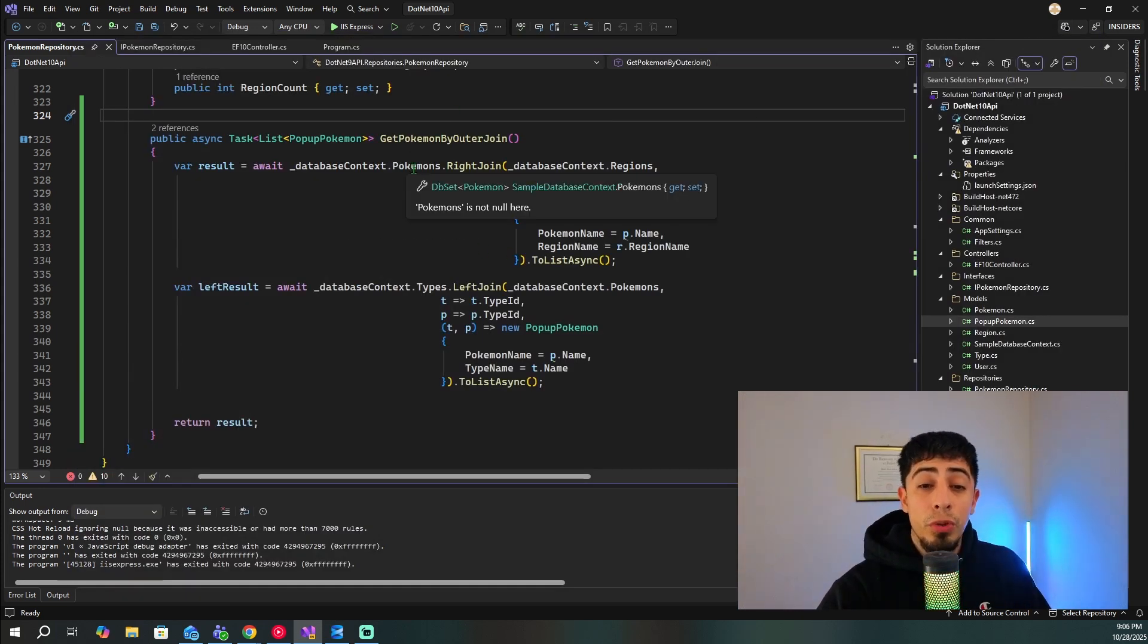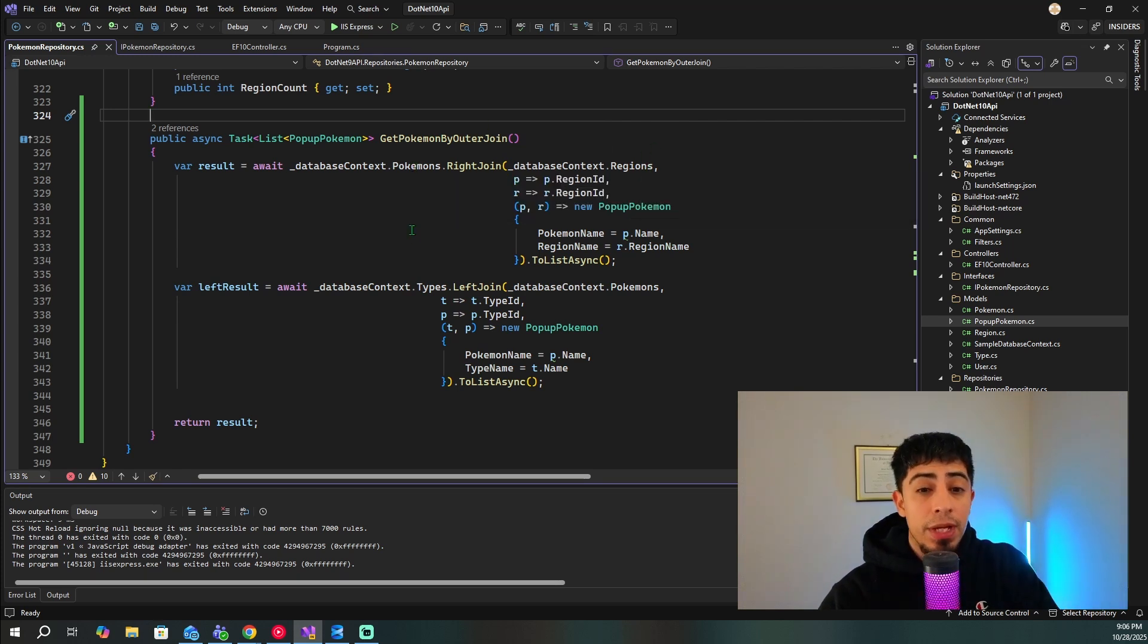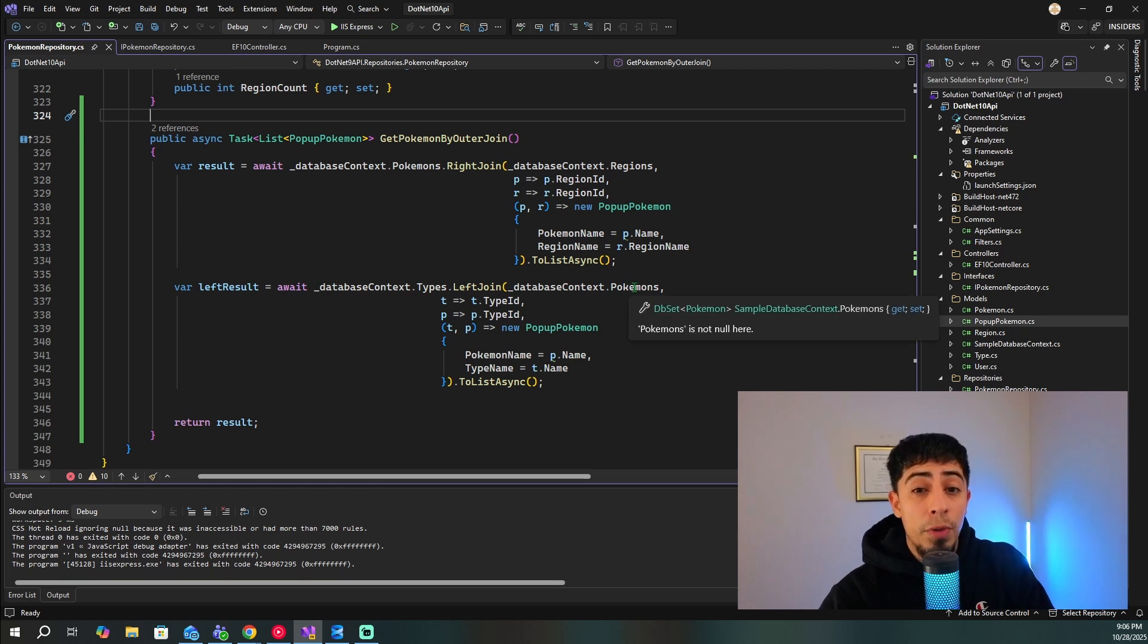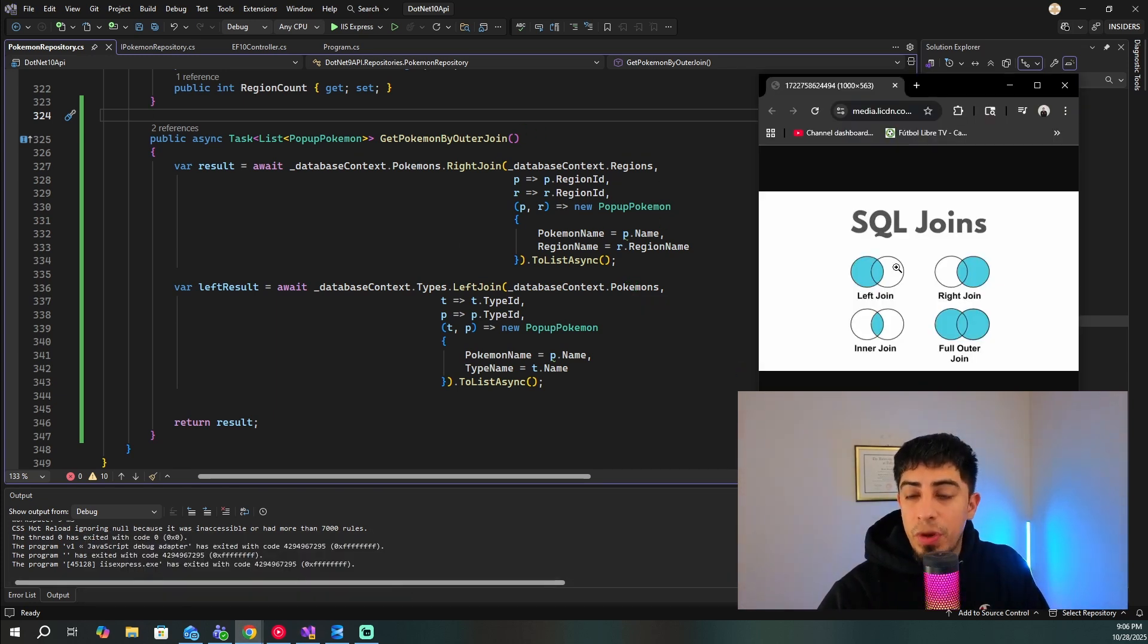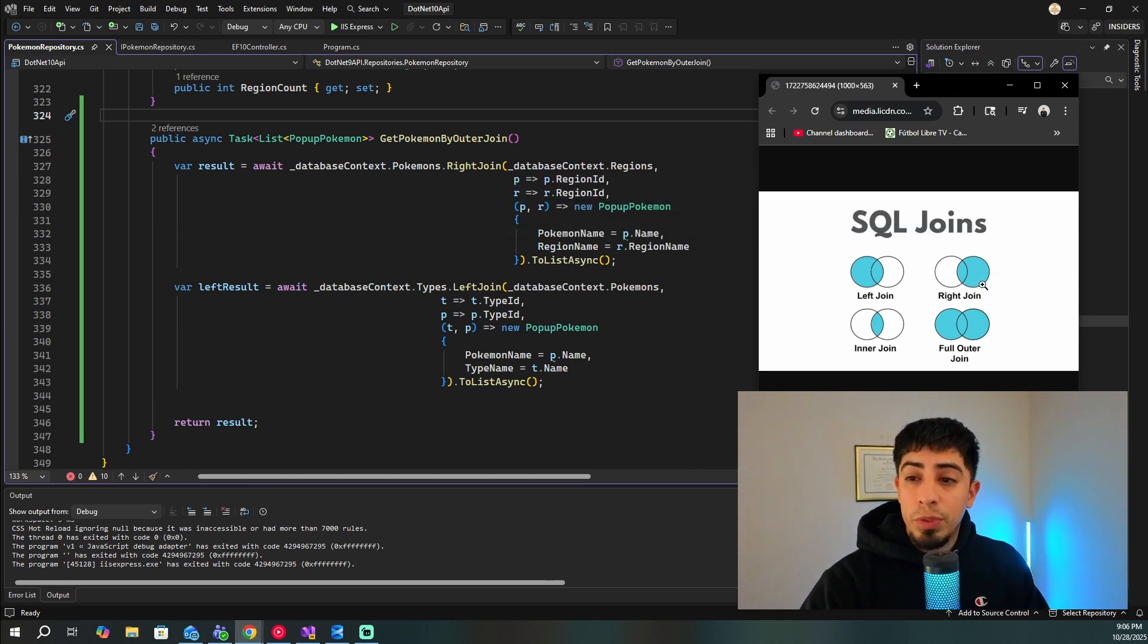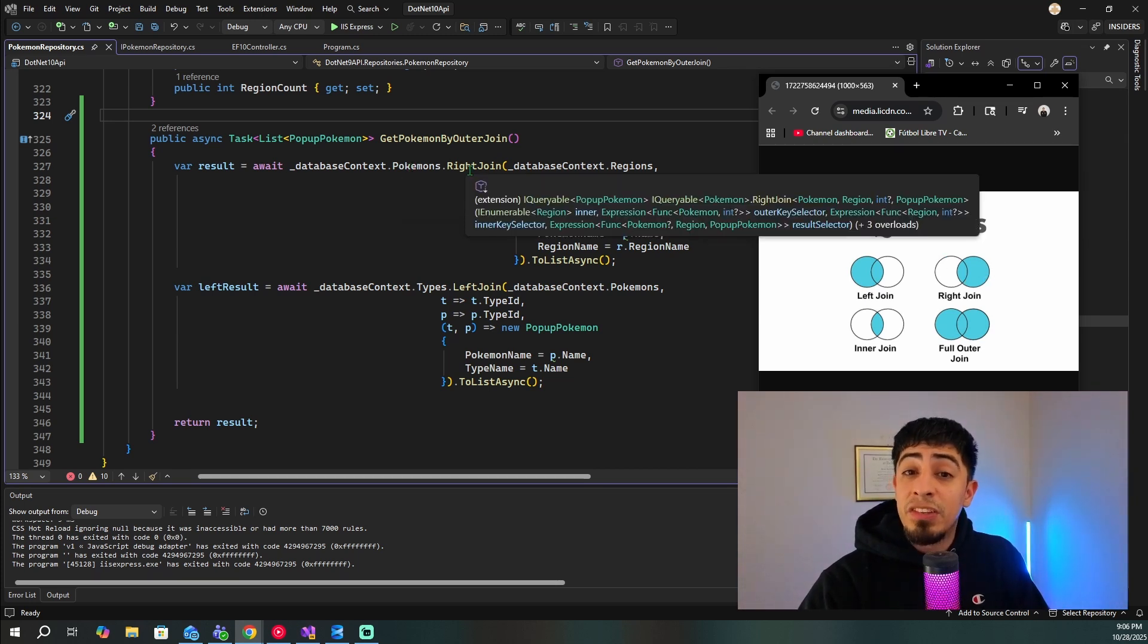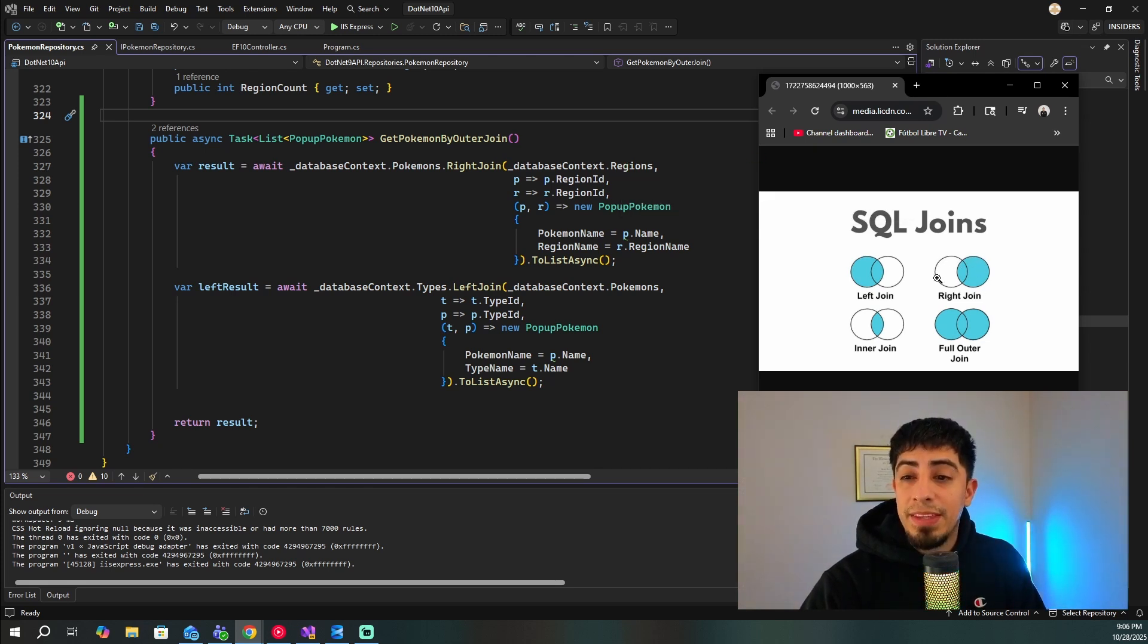So in here, we're going to have our Pokemon table being joined to the regions table, then we're going to have our types table being joined to the Pokemon table. So let's make sense of this in terms of the image that we were using earlier. So right here in our SQL joins image that we used earlier, we're doing a right join. So we're doing this right here. So the primary table here is technically Pokemon. But since it's a right join, we are taking everything from regions, because regions is the secondary table. So this is all regions. And then this is Pokemon.